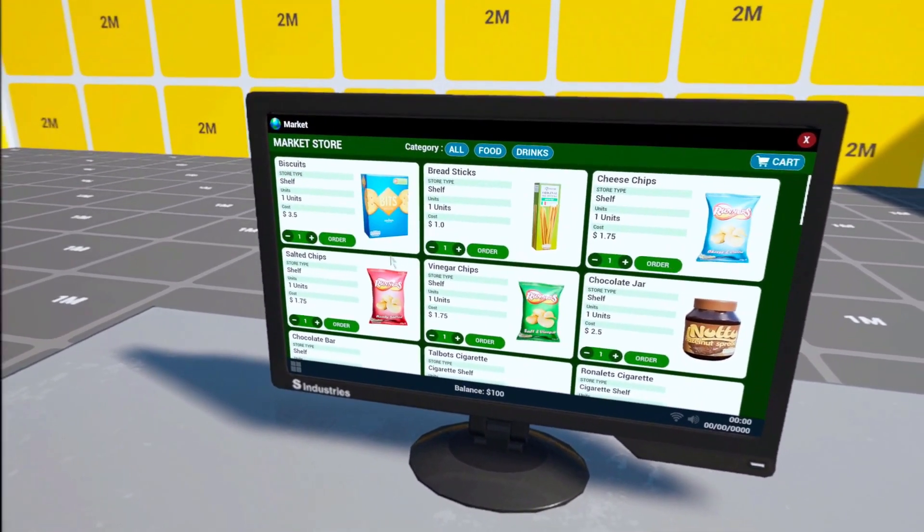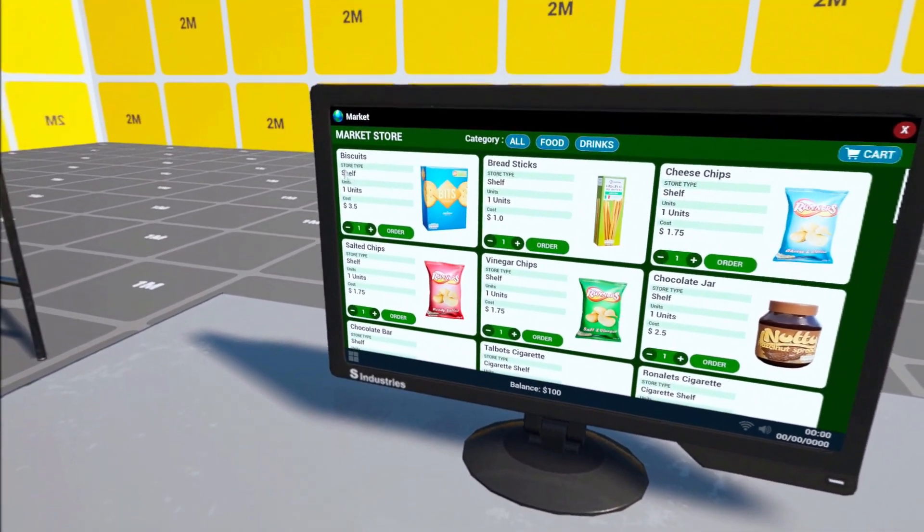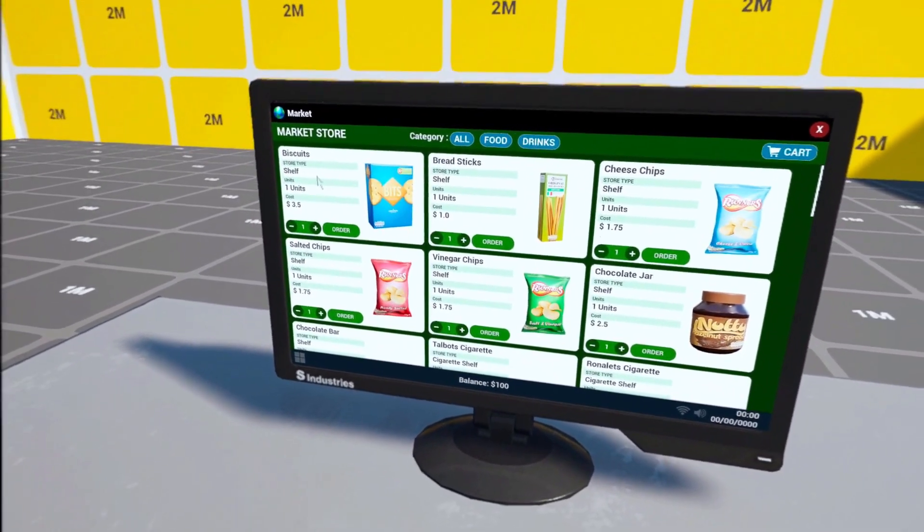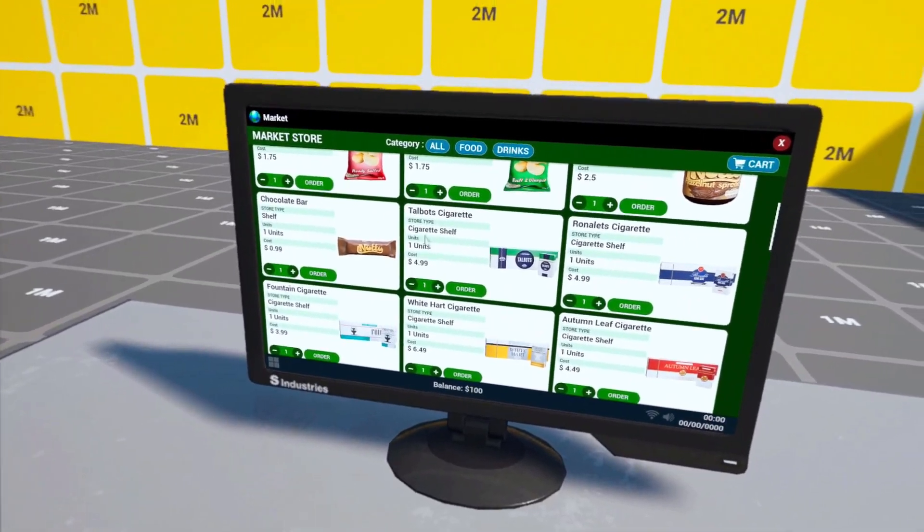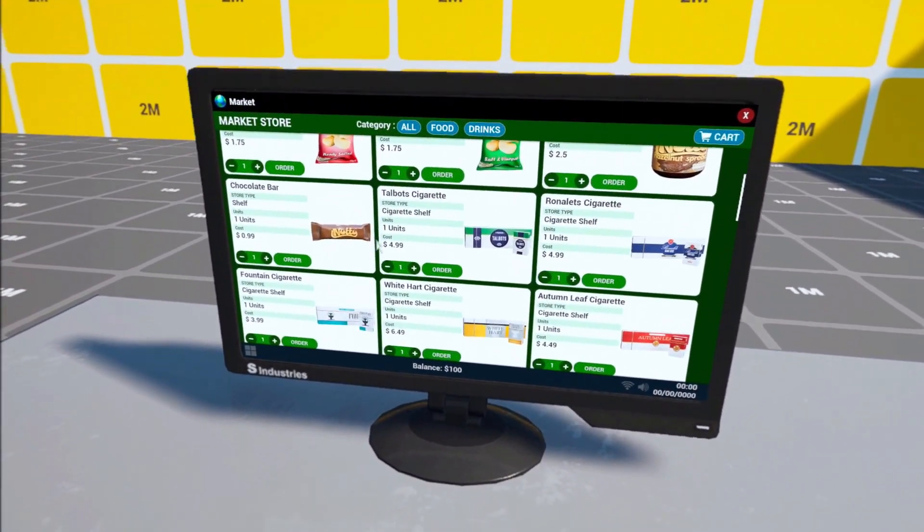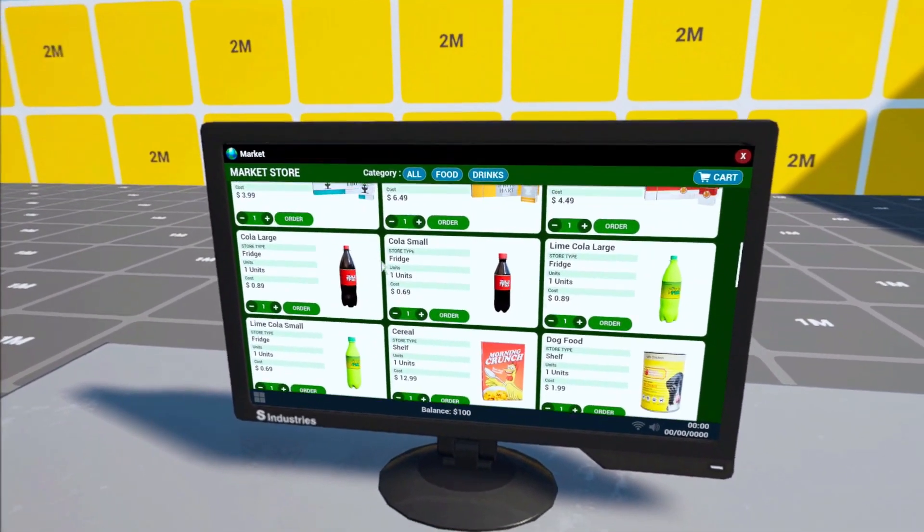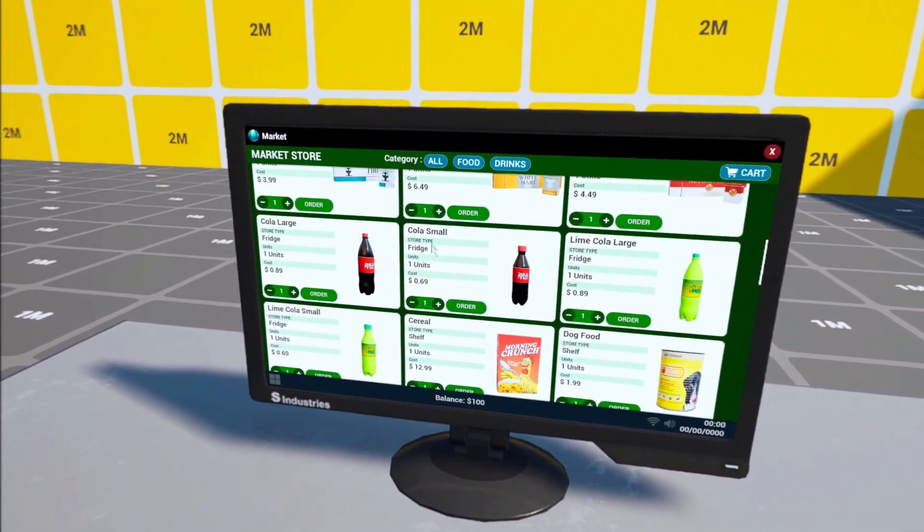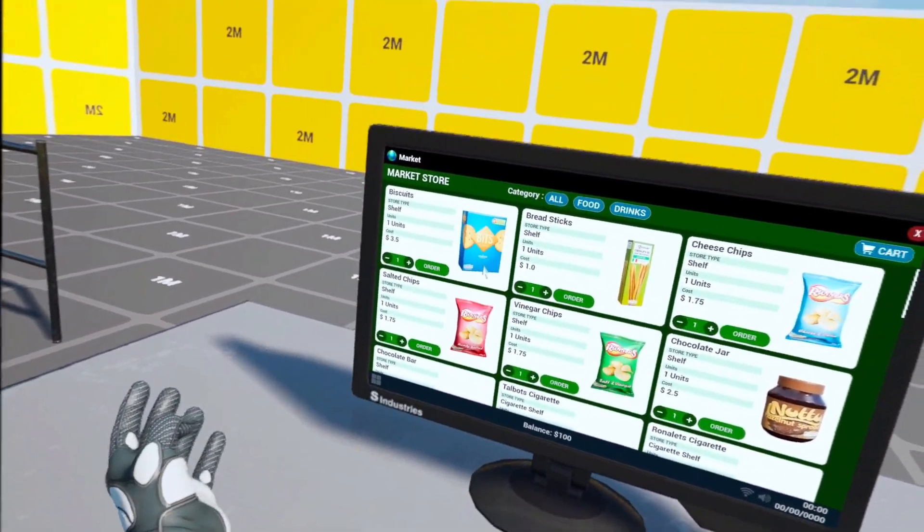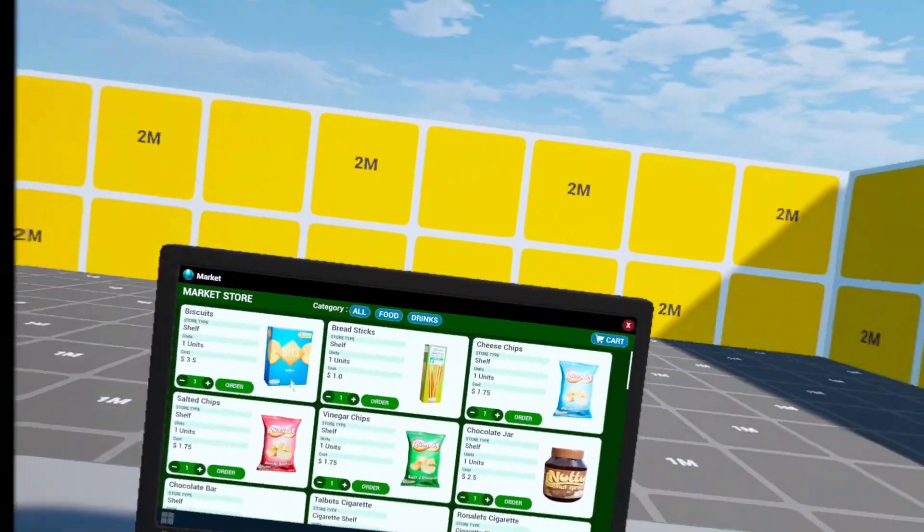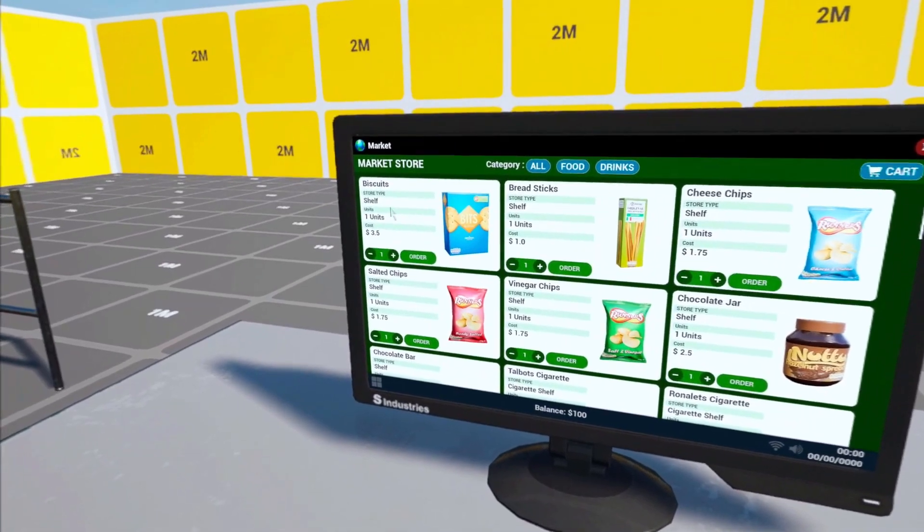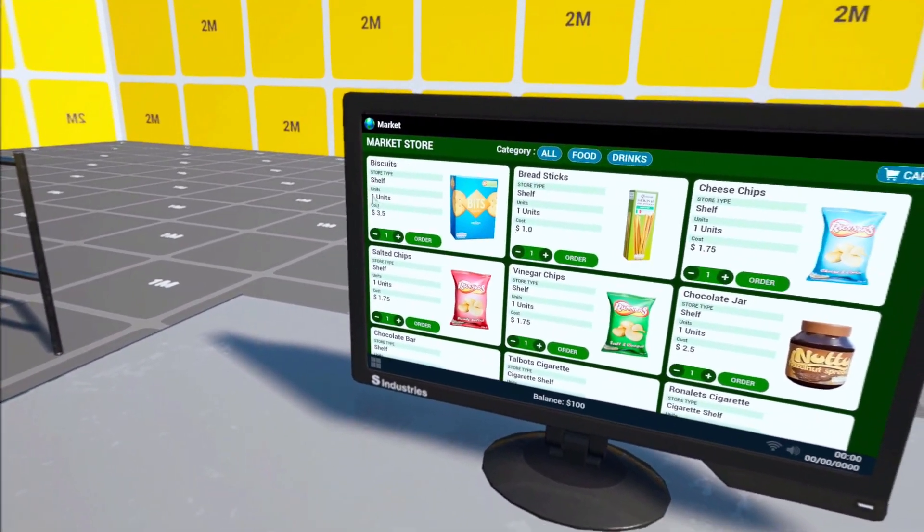So yeah for each product you have its name. You have the store type. So those biscuits are stored on a shelf. For example the cigarettes are stored on a cigarette shelf. So you have to have this in the supermarket before ordering it. And then we have a fridge as well for the drinks. The system for checking if you have a shelf or not is still not ready because you see we still don't have that in the game. But that will be definitely added in the upcoming weeks.